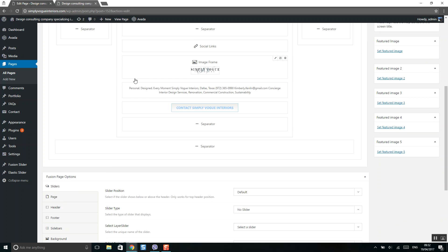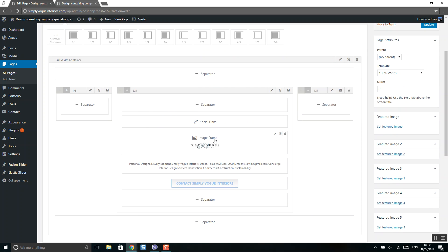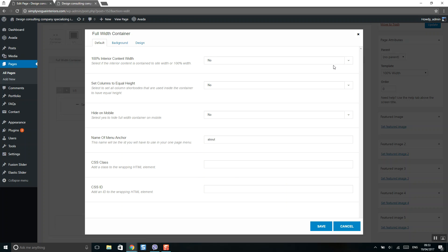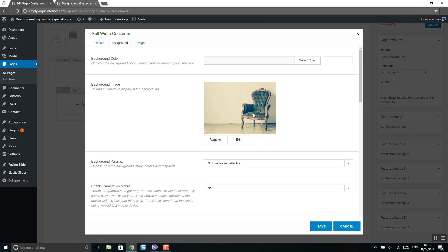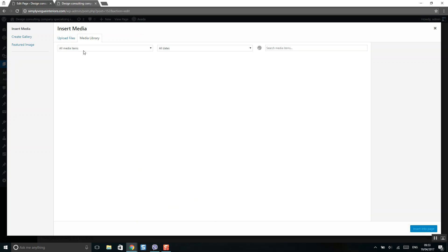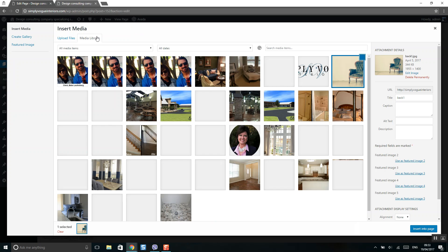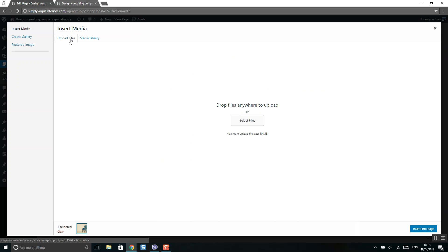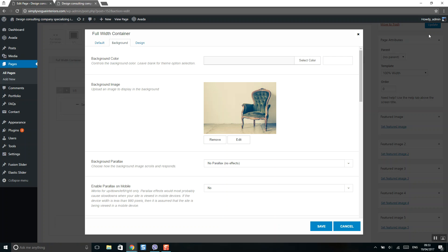All elements are inside this container. On mouse over, you will see a pencil icon — make sure to click on it and select Background. Here is your image which you can change. If you click Edit, you can select an image from the media library or upload from your computer.